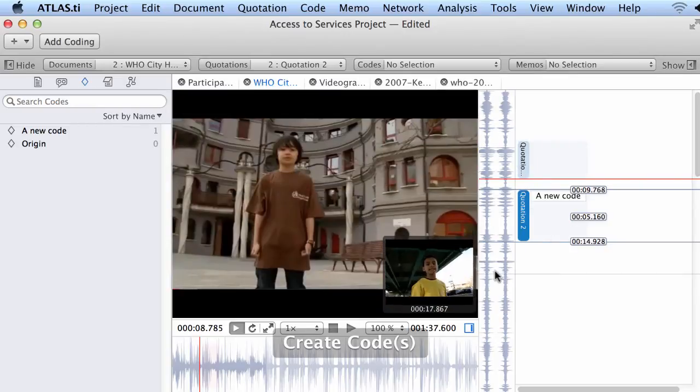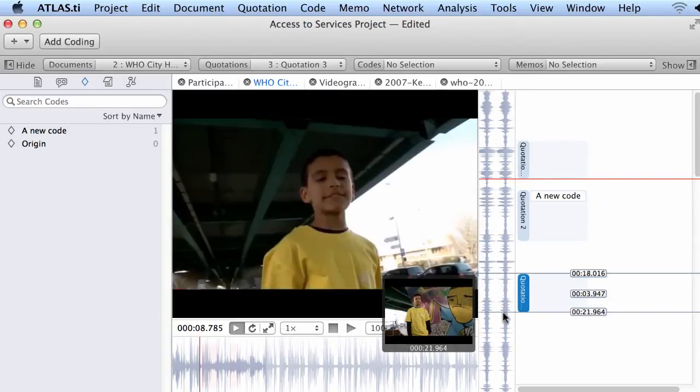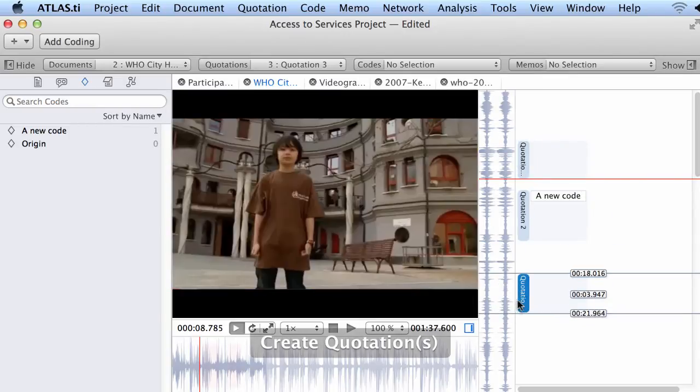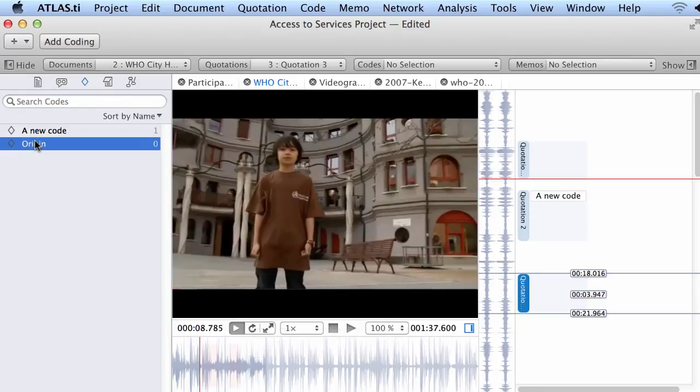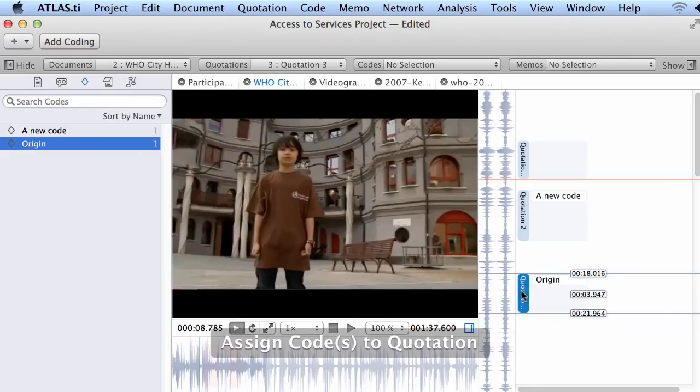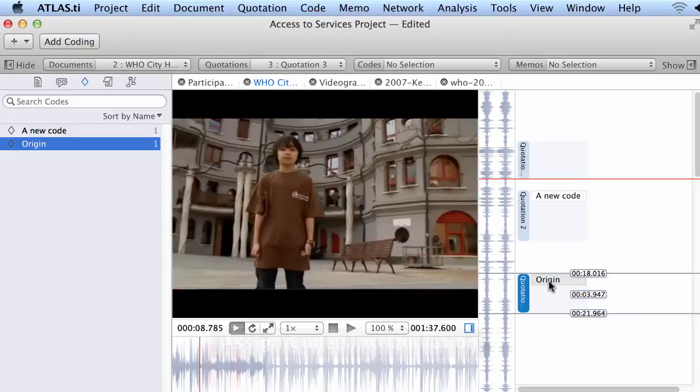I will select another segment. As I said, you can right click, add a new code, which is what I did already, but you can also select one of the codes that already exists there, and now the code is connected to this quotation.